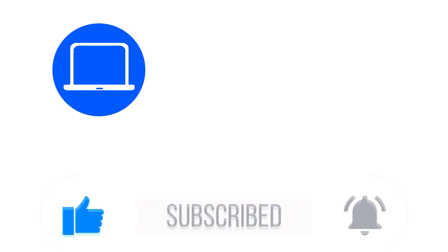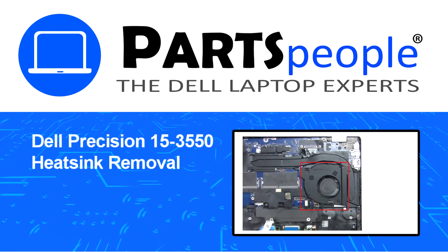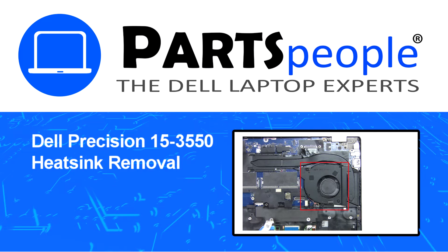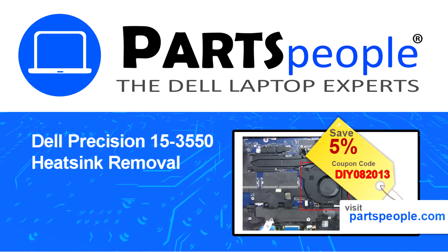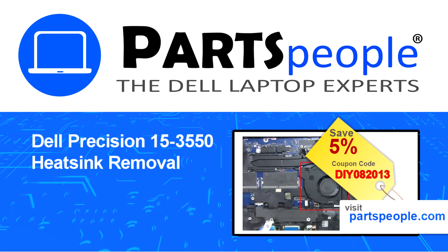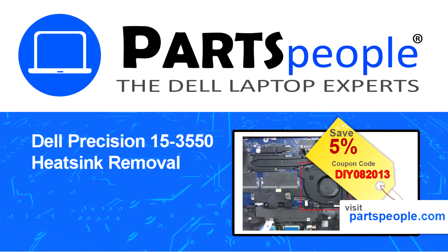Hey what's up, this is Ricardo at Parts People and in this video we'll outline the steps for completing a part replacement on your Dell PC. Visit our website and use this coupon for a 5% off discount.